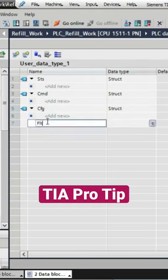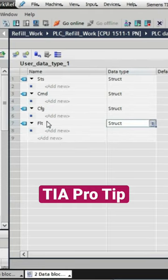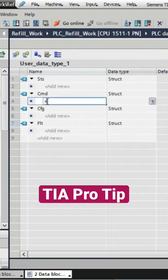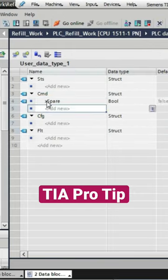For our supply module, we are not going to use the command and the config structure. So I'm just adding one spare boolean into each of them.